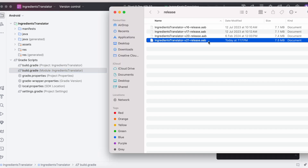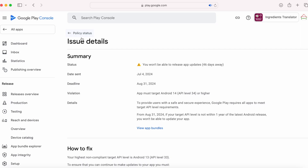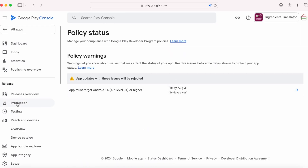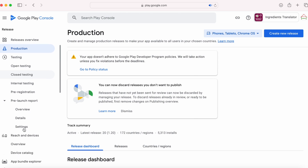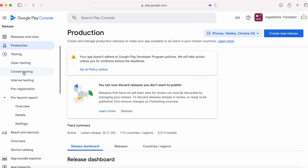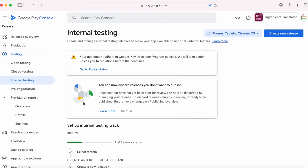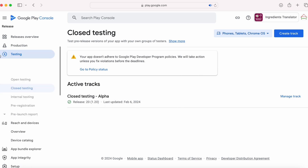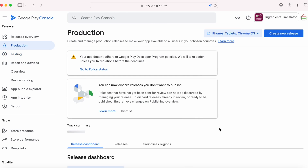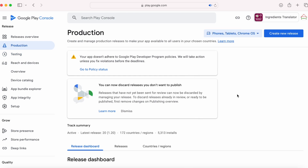The build is generated. Now go to your Play Console and upload the build to production. If you have any other changes along with the target SDK version update and you want to test your app thoroughly on devices, then release the build to any of the testing tracks, test the app on devices, and then promote the release to production. But since my app is a simple app with only a target SDK change, I am releasing the build to production directly.